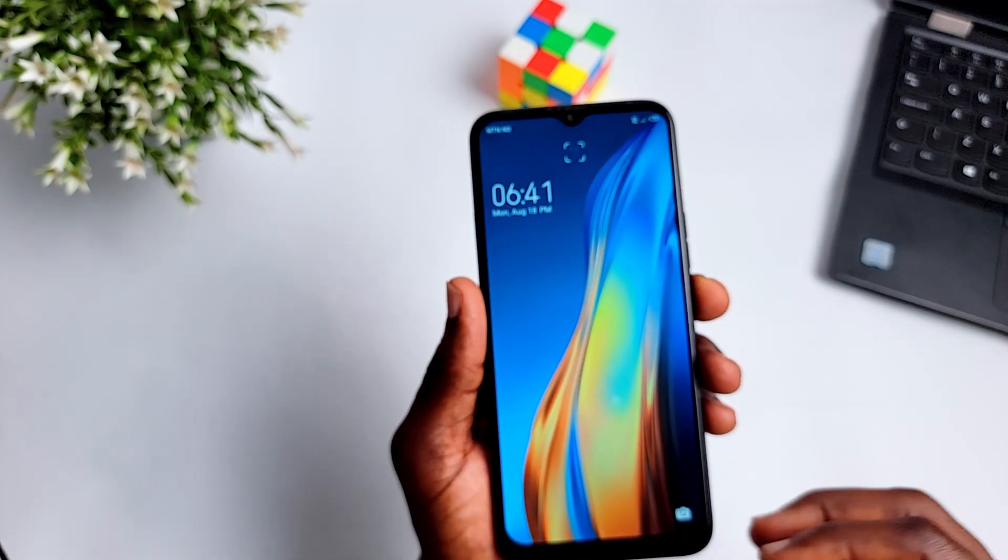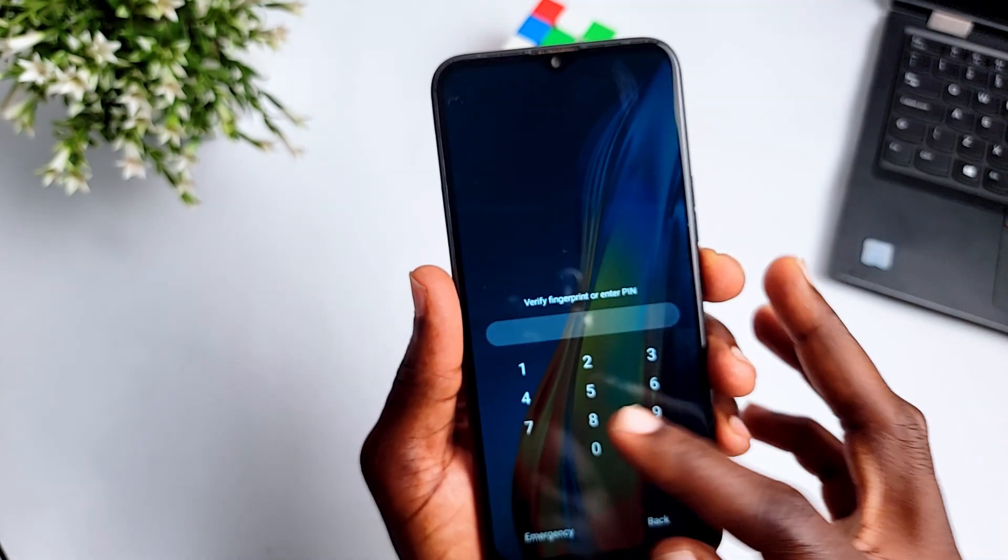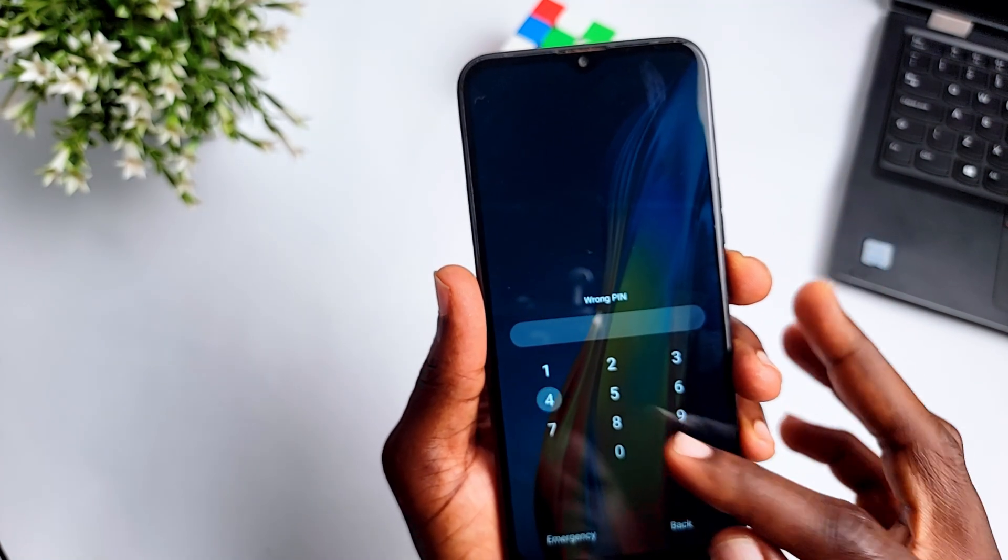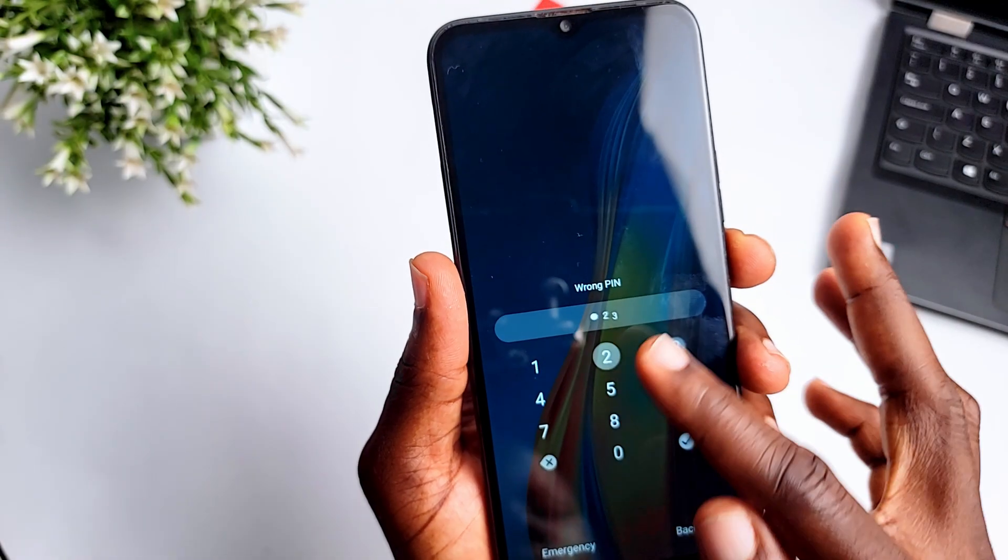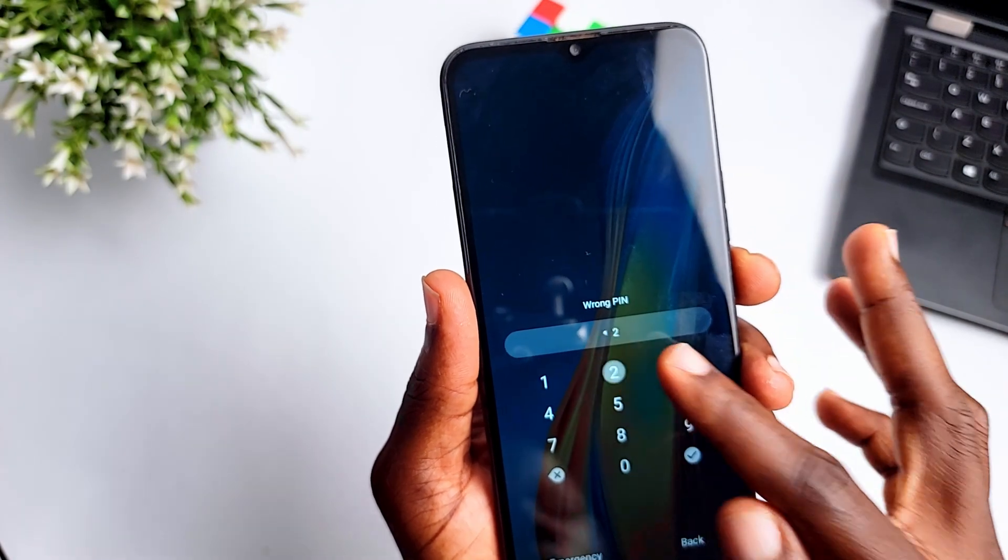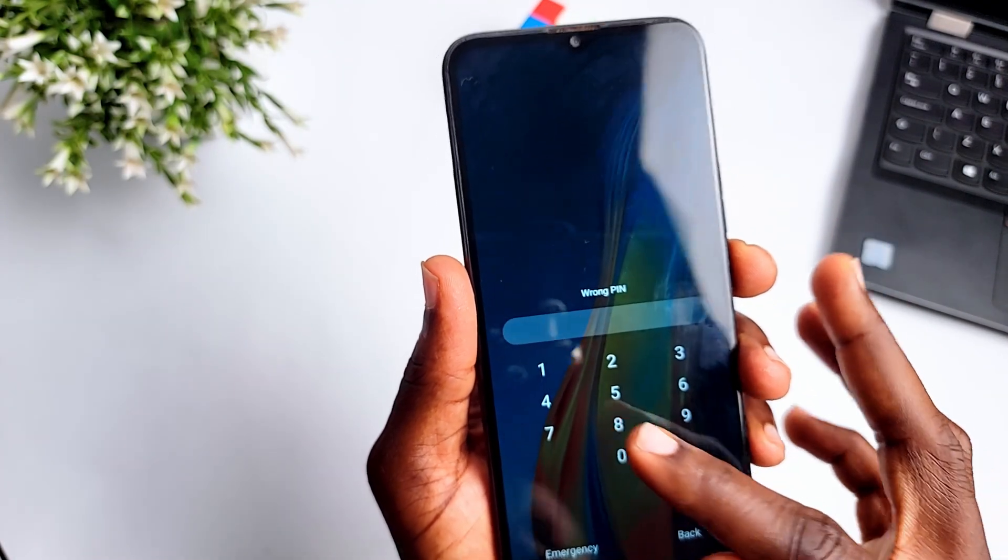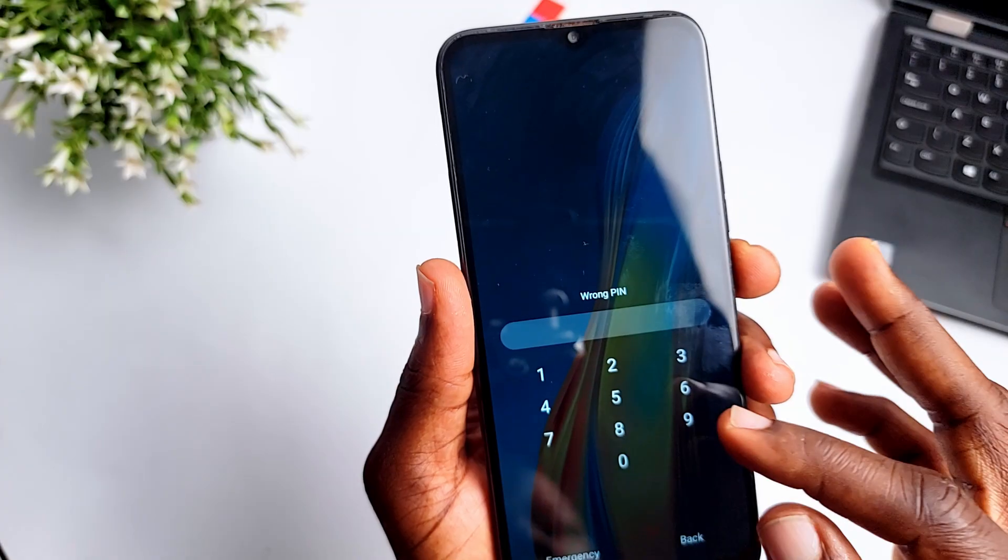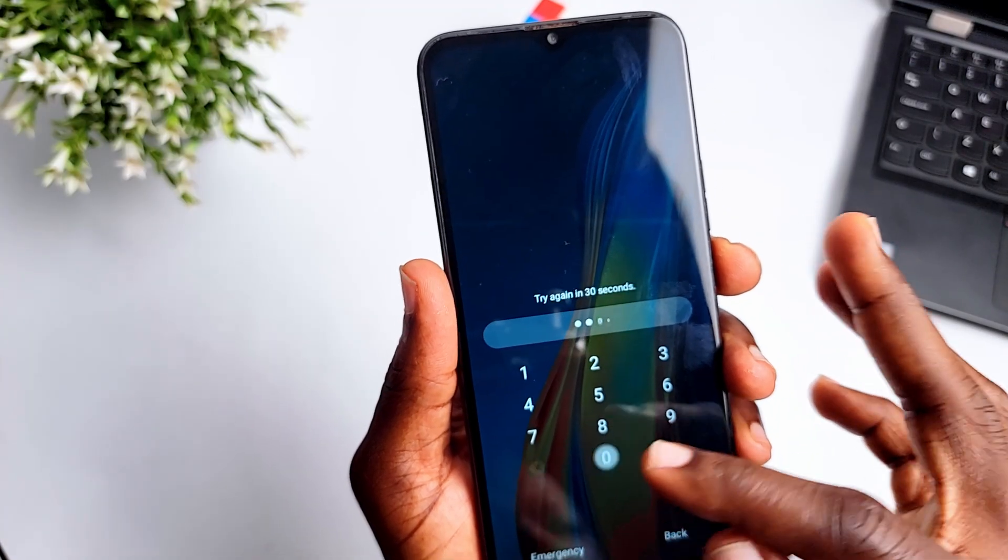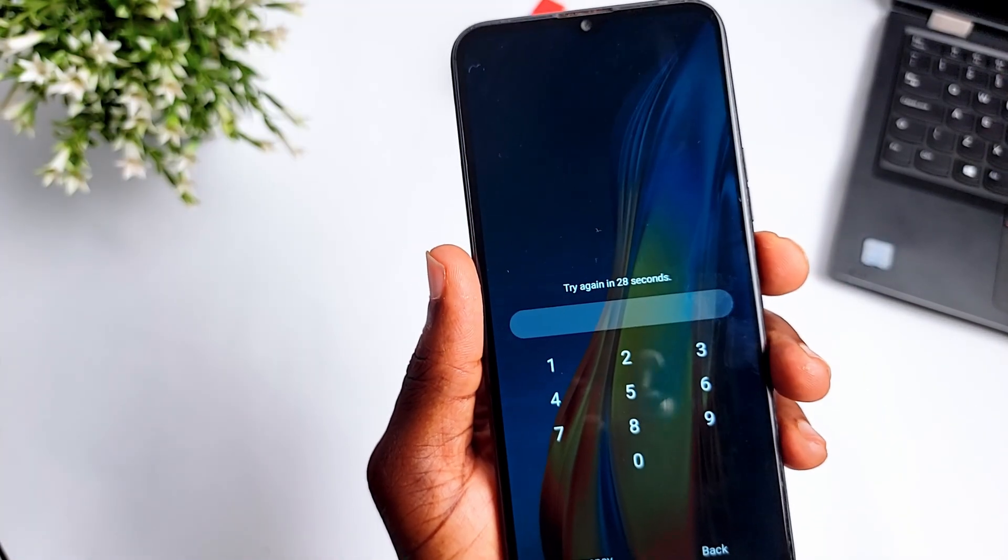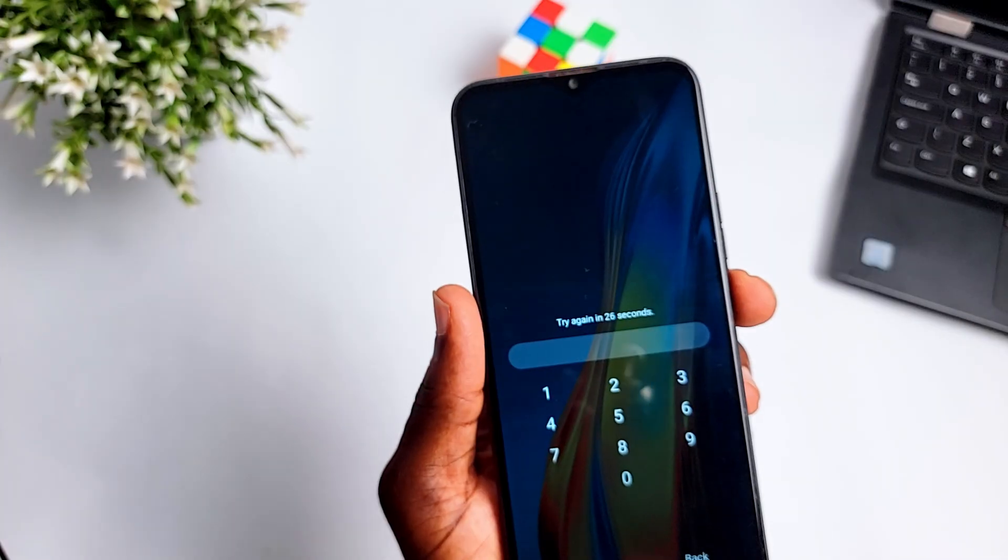Okay, so we know that every now and then it's possible to get locked out of your phone. Maybe you forgot your password, your PIN, pattern, or you purchased the phone and you can't get past the lock screen. I'm going to be showing you a method that can work and can help you access your phone after you've been locked out.